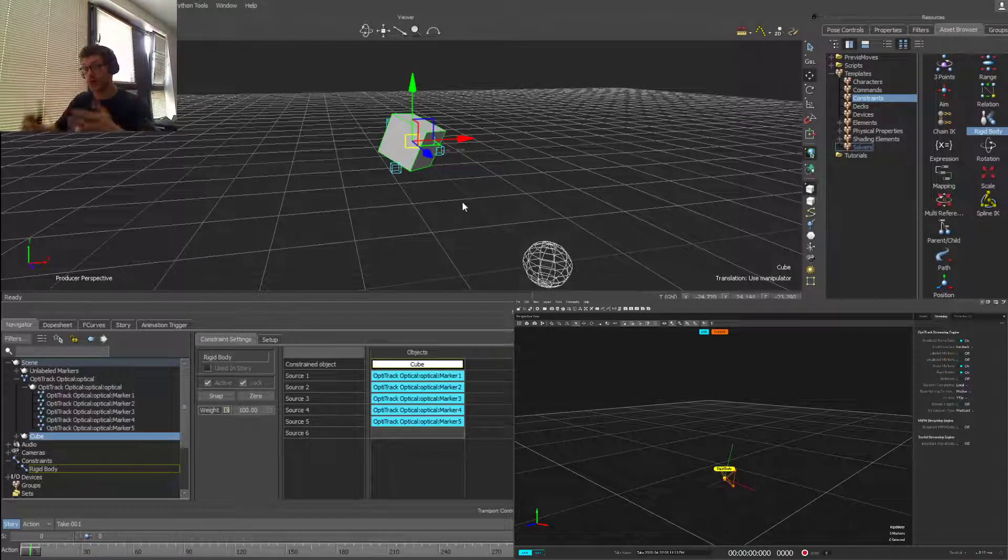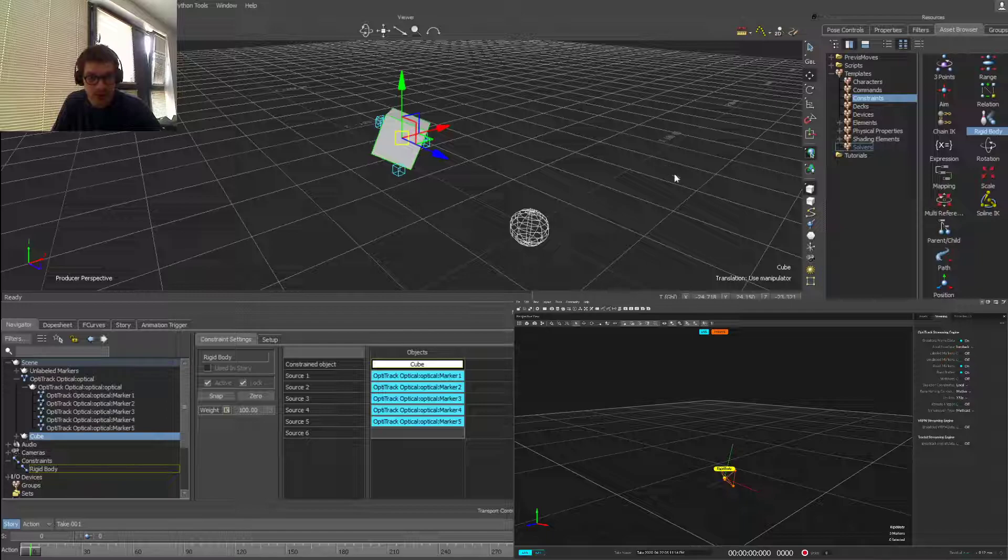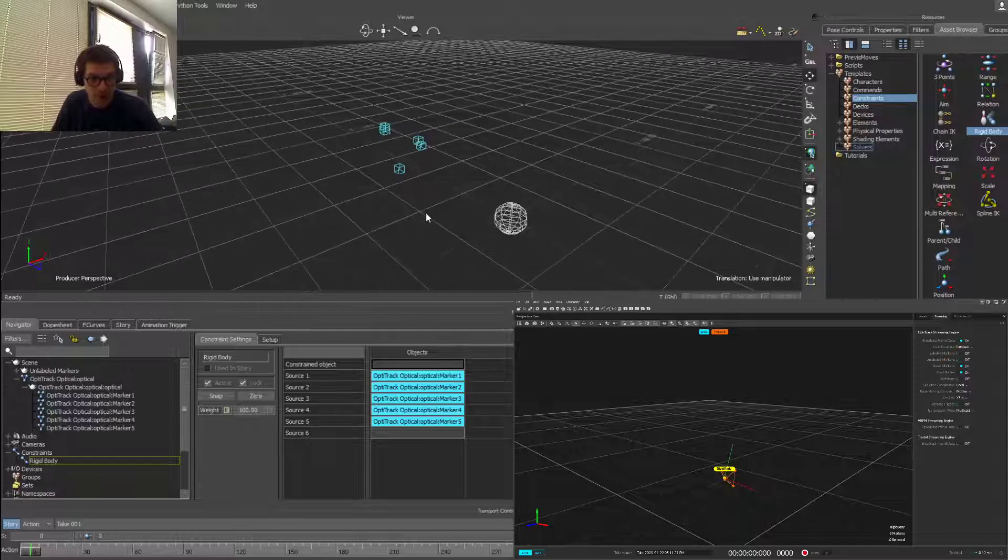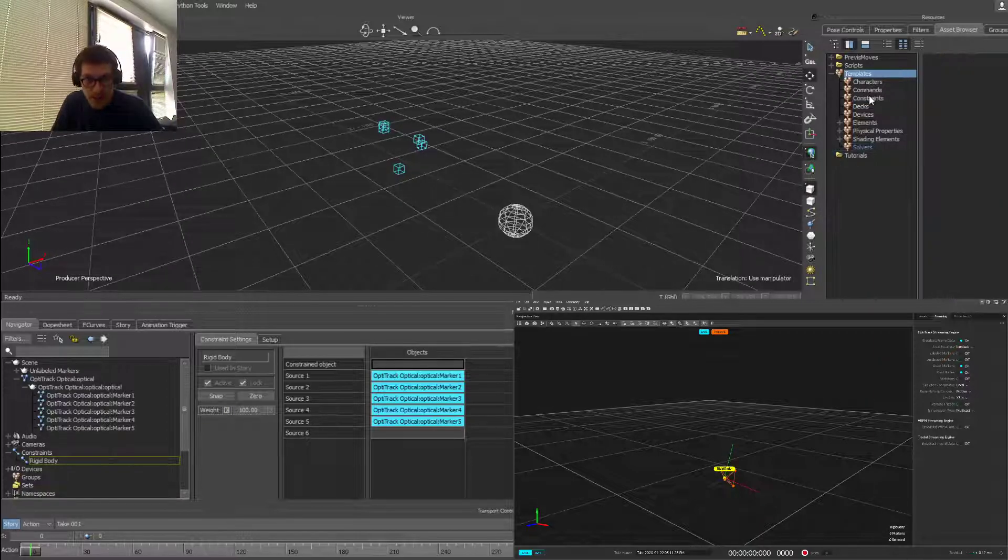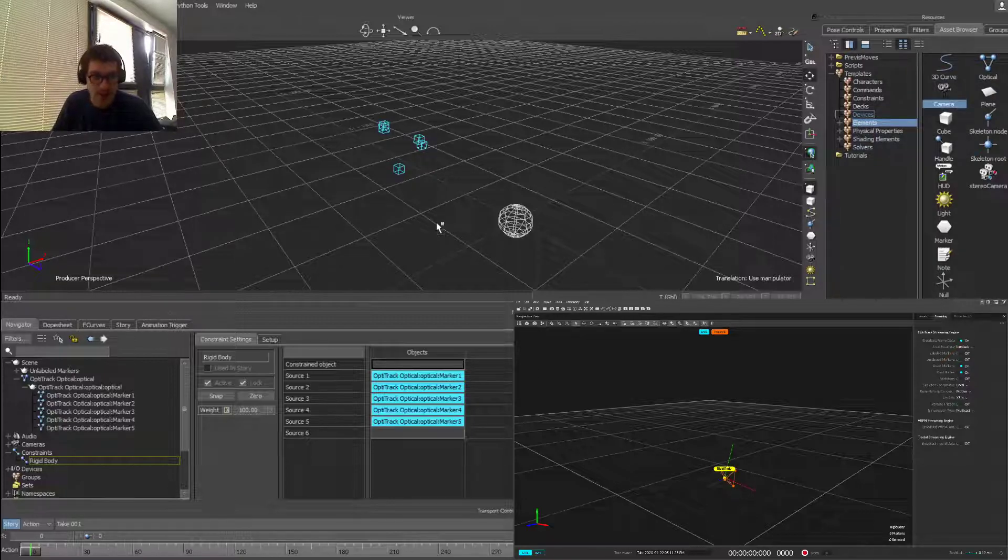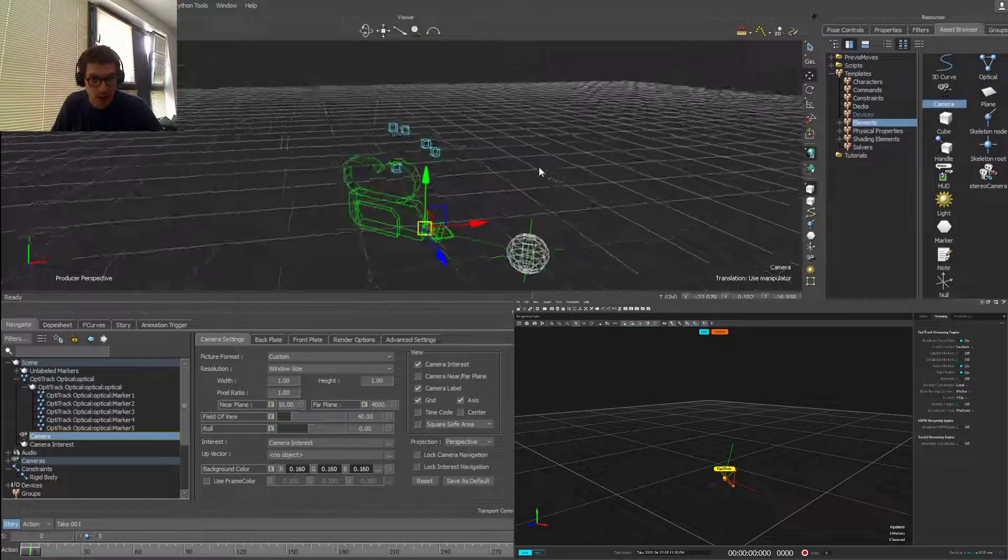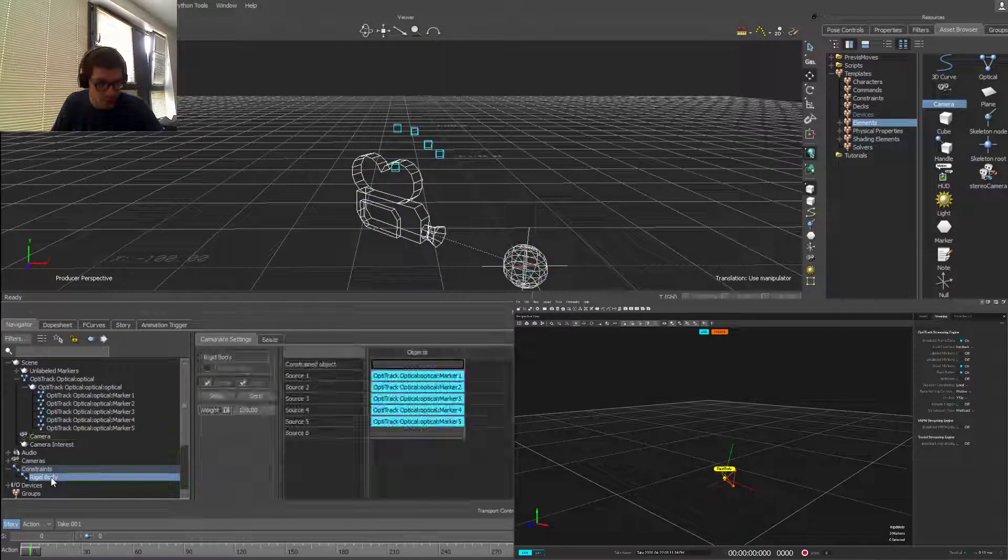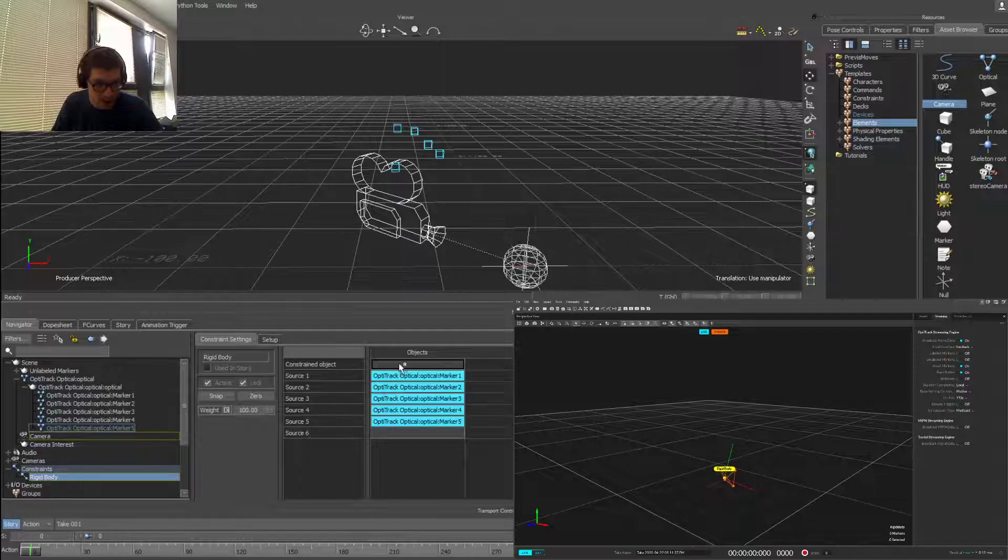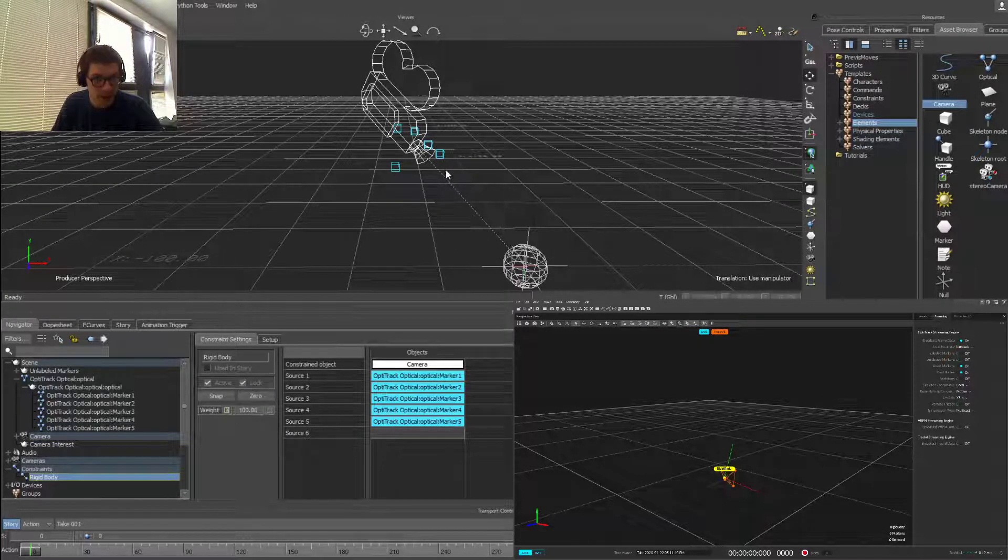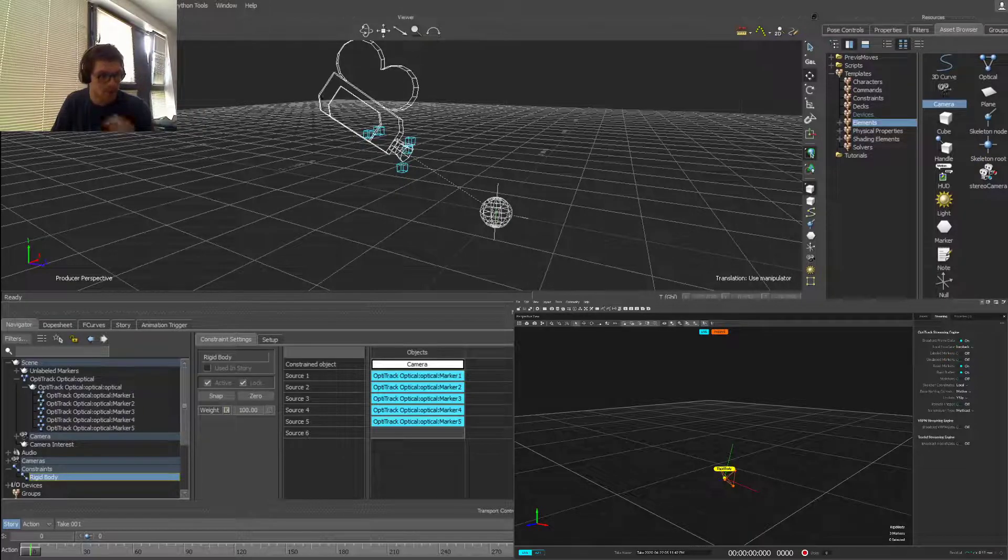So just to demonstrate that quickly, if I remove my cube from the scene, which will remove it from the constraint object, and I'll try and find camera in elements. Apply camera. So now if I go back into our rigid body and apply our camera, so constraint object, and zero that out.